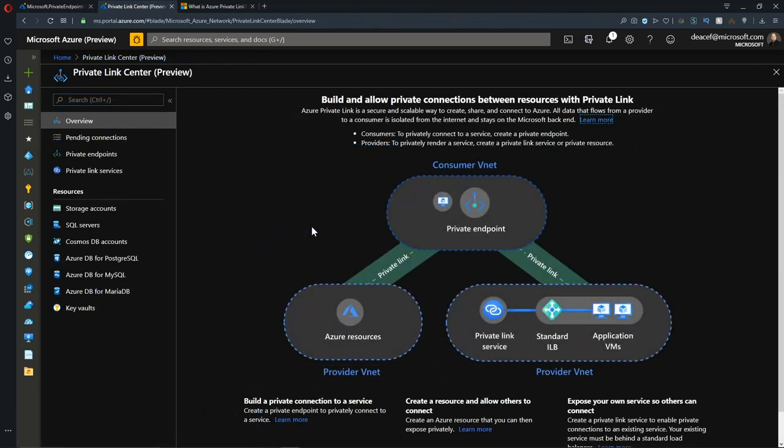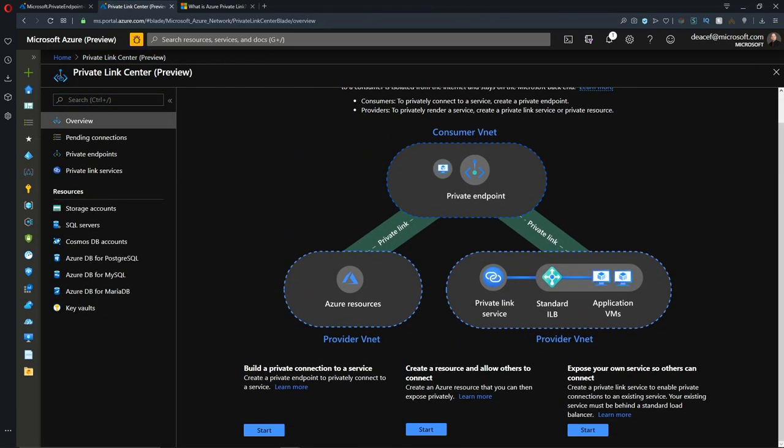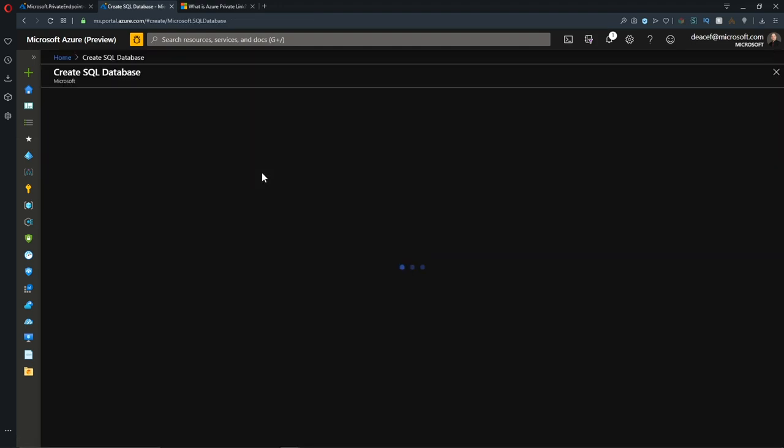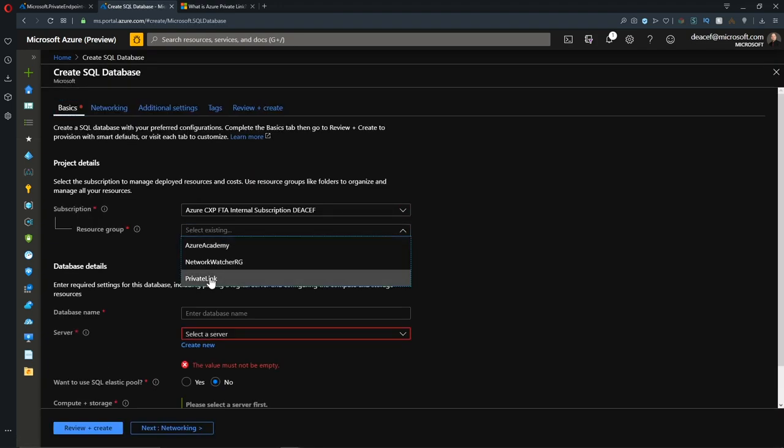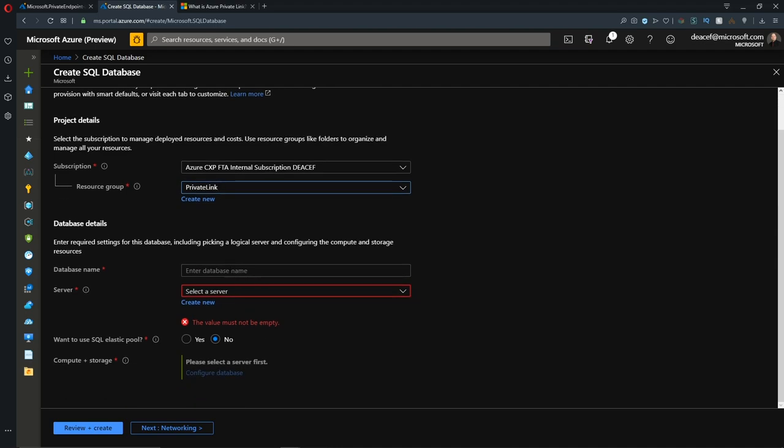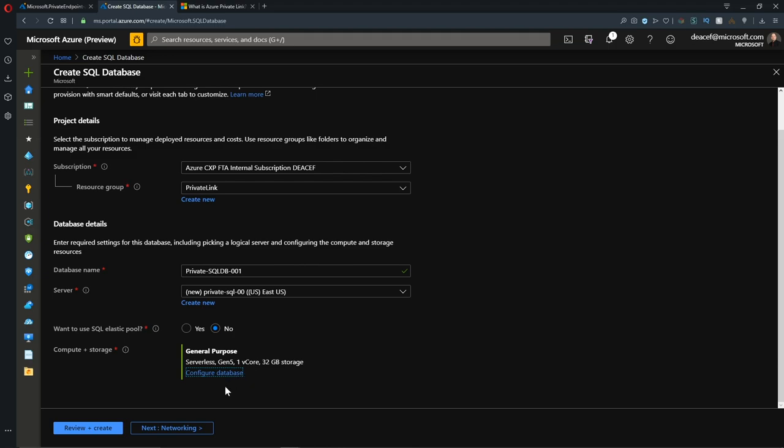Back in the overview screen, let's go to the second start button. This will allow us to provision resources with the private link enabled. Let's provision an Azure SQL database. We'll put it in a resource group of private link and give it a name. We'll call it Private SQL DB 01, and I'm creating a new SQL server for this. I've set the compute to be serverless.